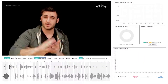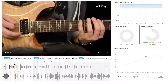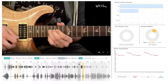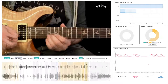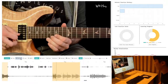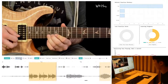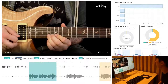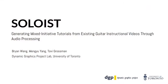Soloist provides a set of video navigational techniques tailored for instrument learning. It also offers different types of instantaneous feedback to provide a guided learning experience. Please see our paper for more details.